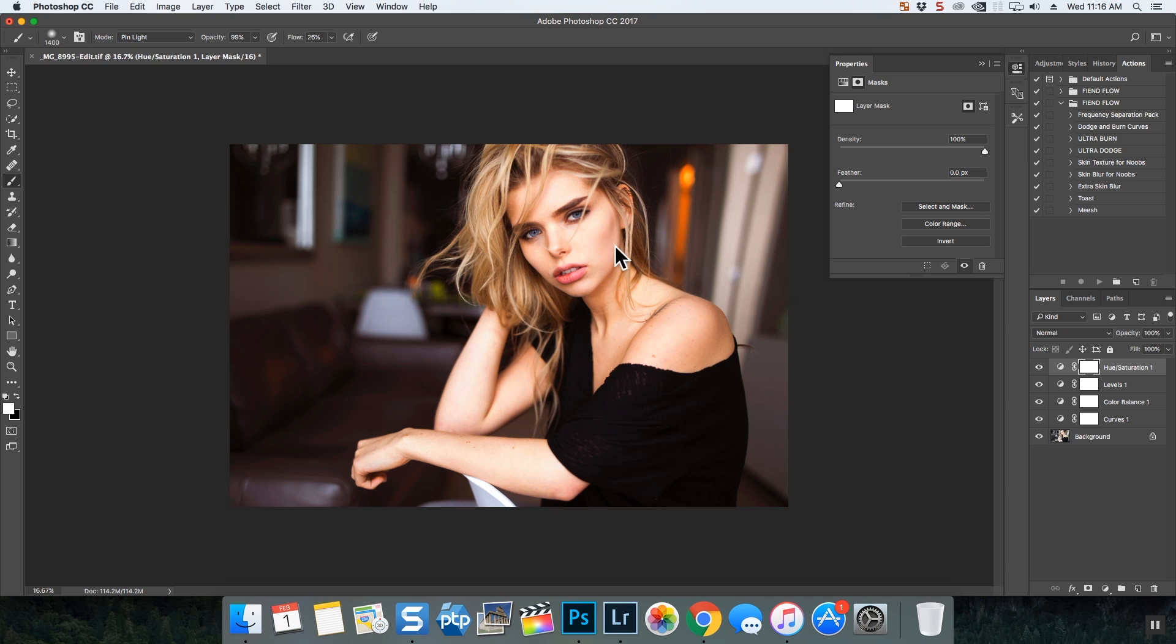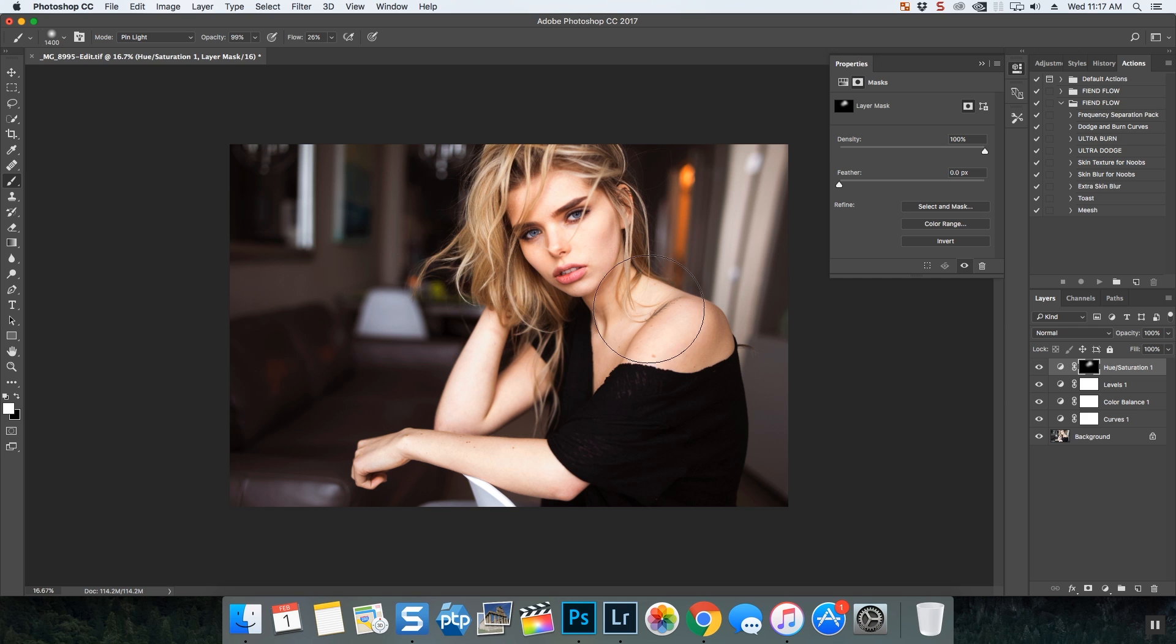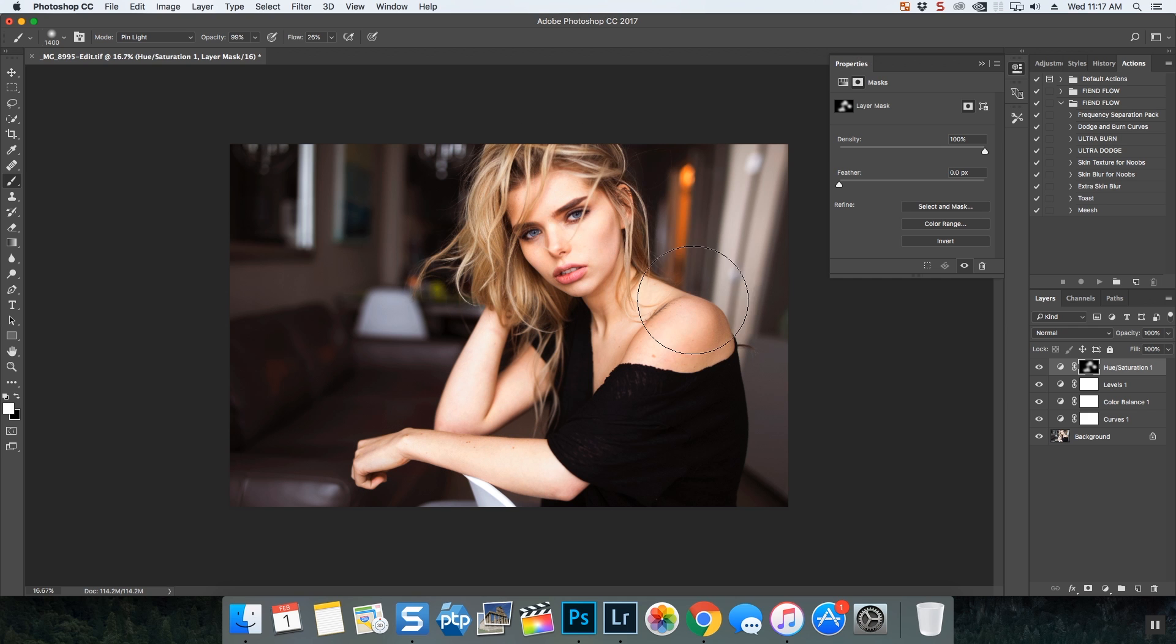In this case I don't want them on the whole photograph, so I'm going to invert the mask with command I and I'm going to jump on that mask. We'll just bump her up a little bit with saturation, so I'm just painting it on where I want it. And that's that.